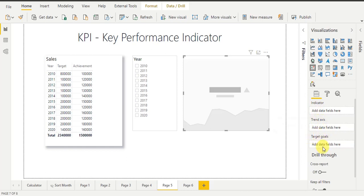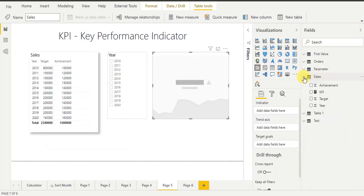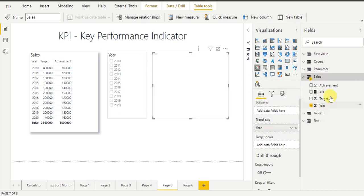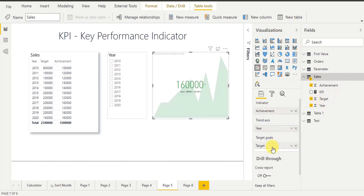In the target goals field we will drag our target column. In trend axis we will drag our year column, because we want to see performance year-wise. And in the indicator field we will drag our achievement column. So go to the field section — I am using the sales dataset — drag the year column to trend axis, achievement column to the indicator section, and target column to target goals.